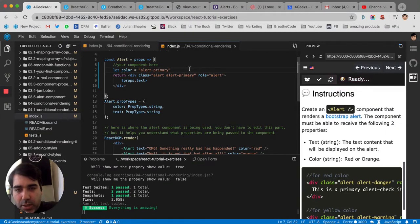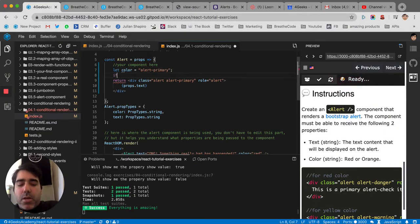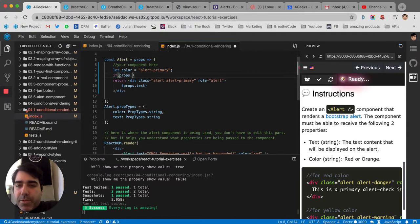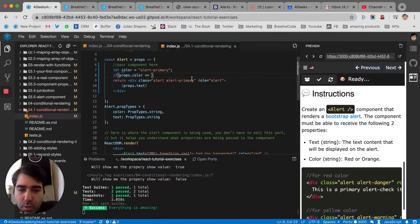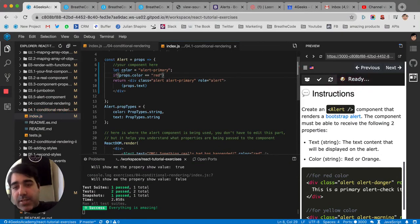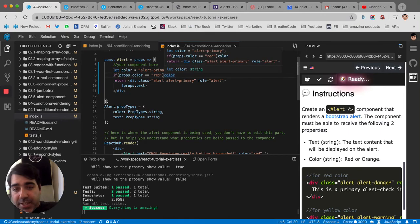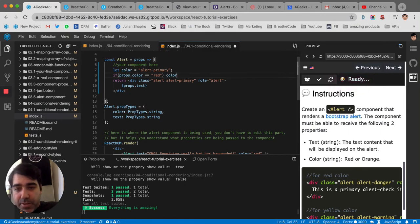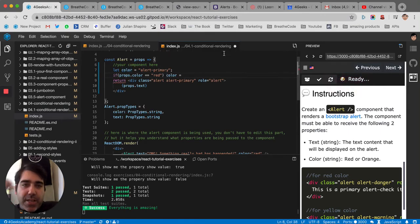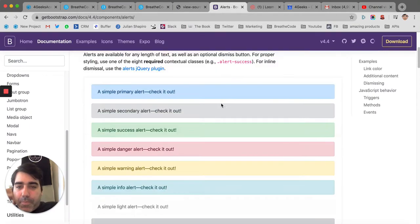And then we're going to say, if props.color is equal to red, let's say to red, it's not going to be primary anymore, right? It's going to be probably danger, because that's what it says in Bootstrap. Bootstrap says that if we want to make an alert red, we've got to use danger.